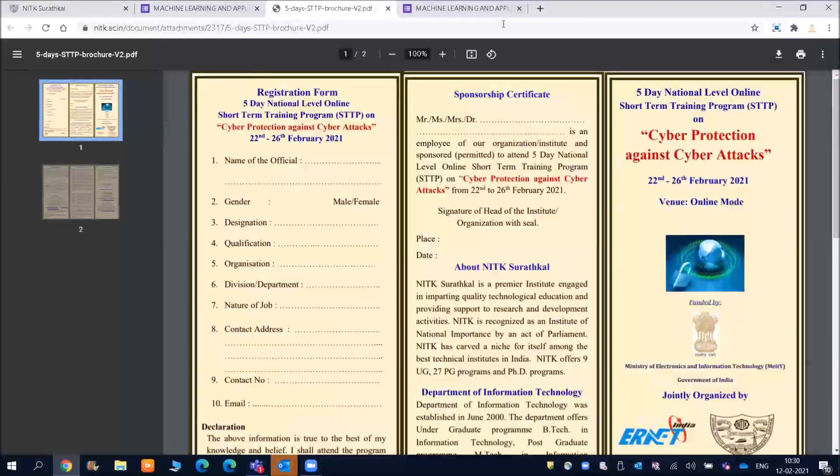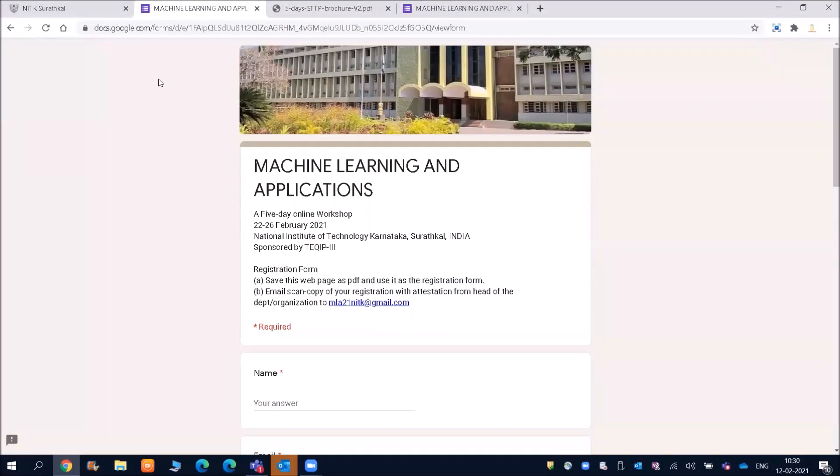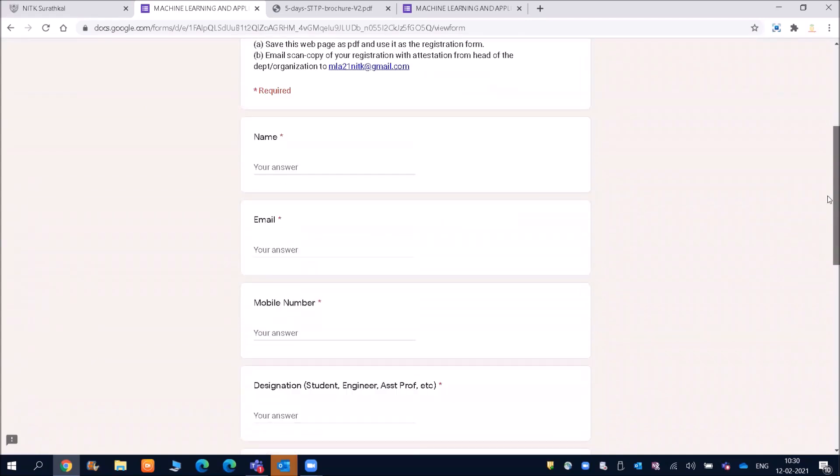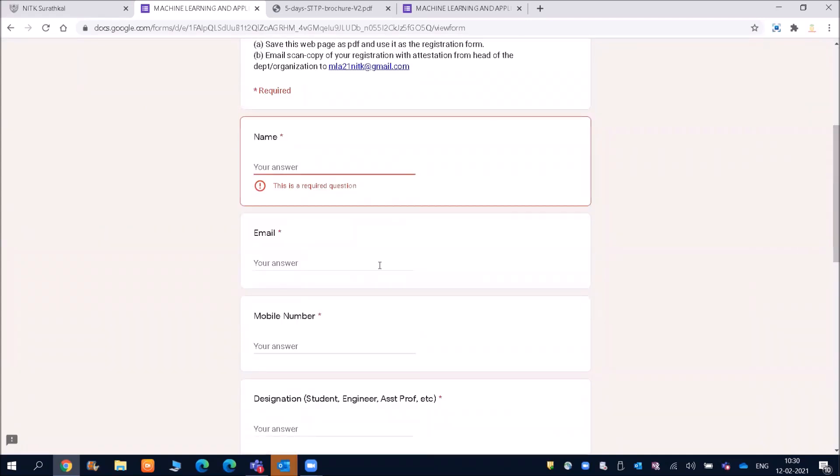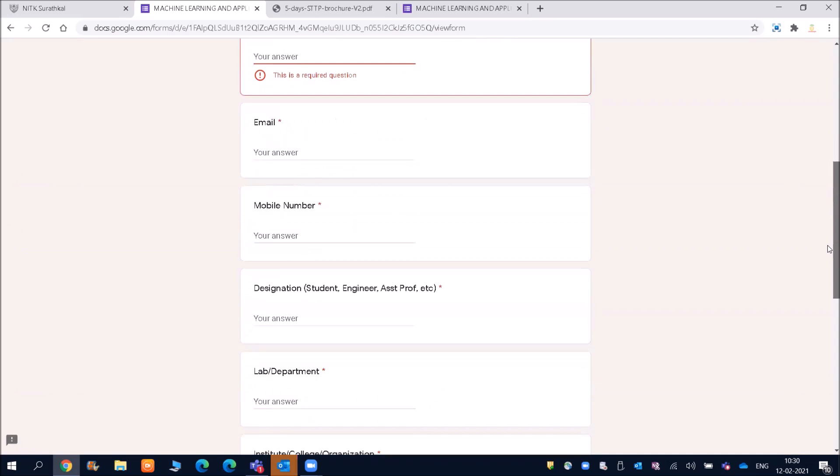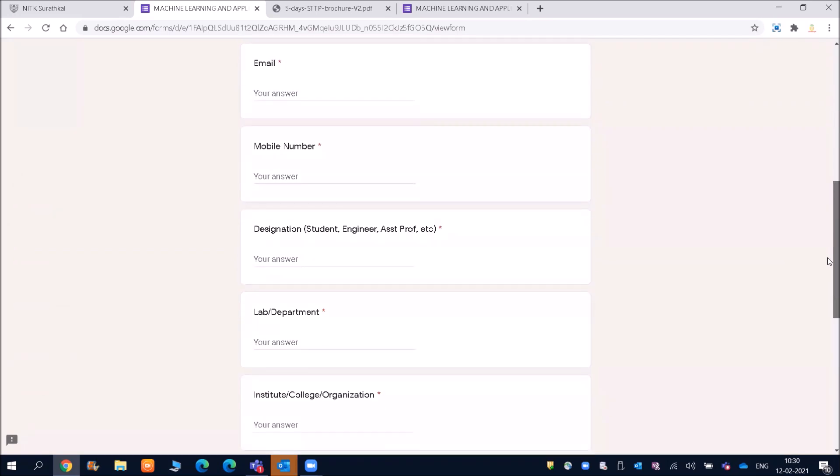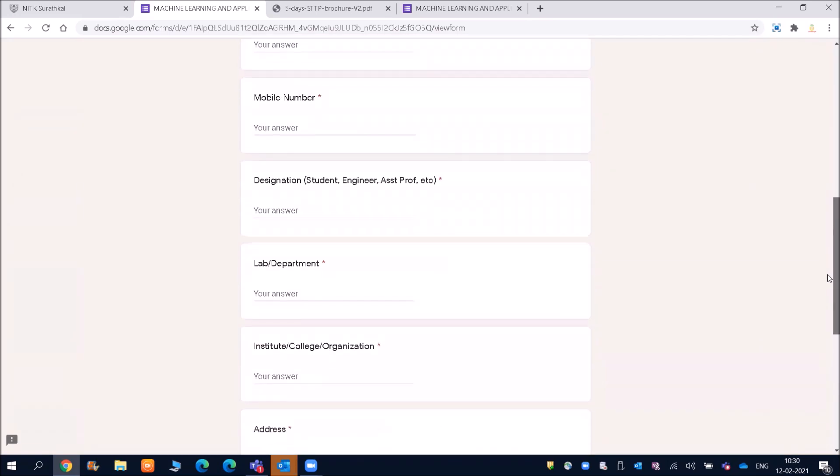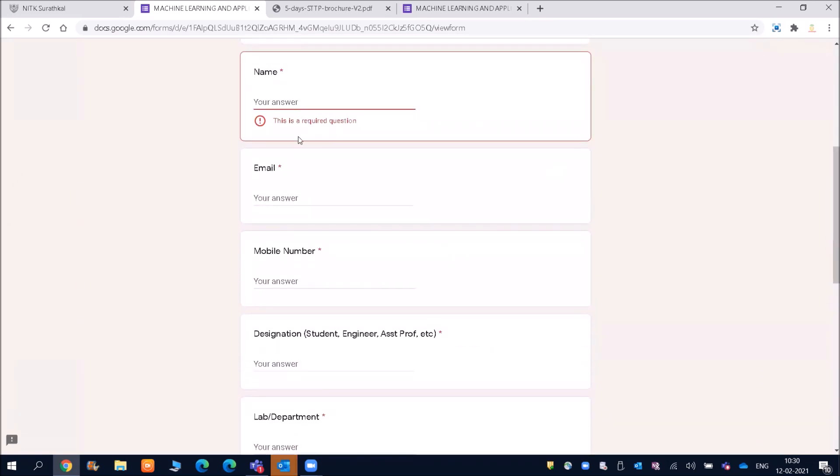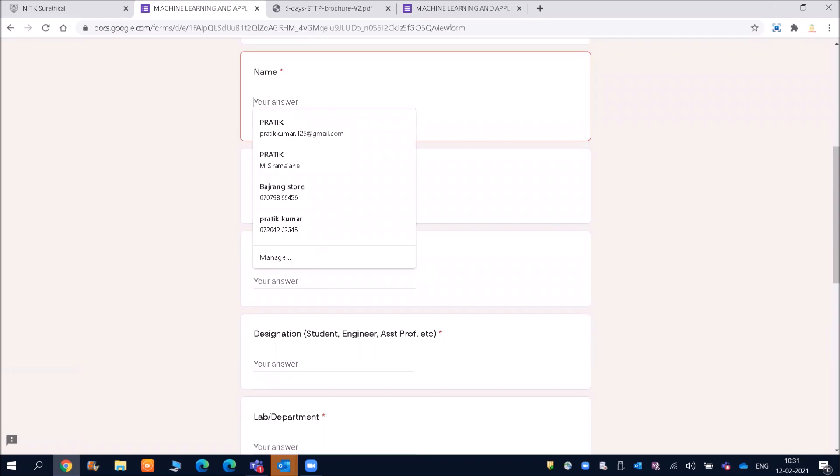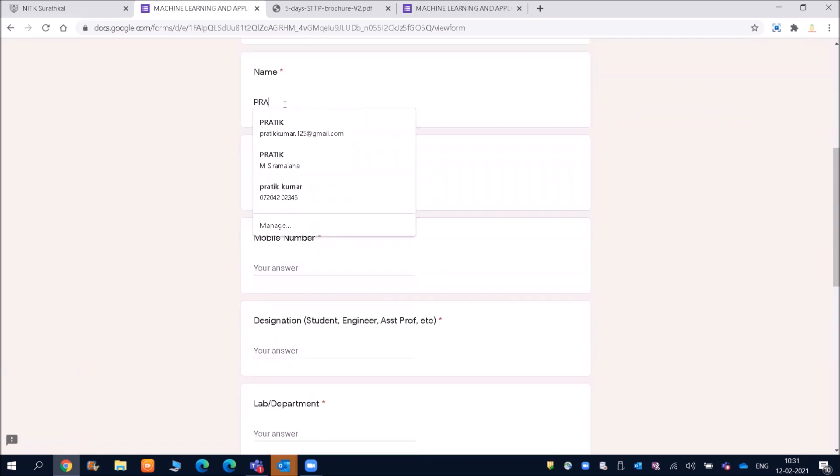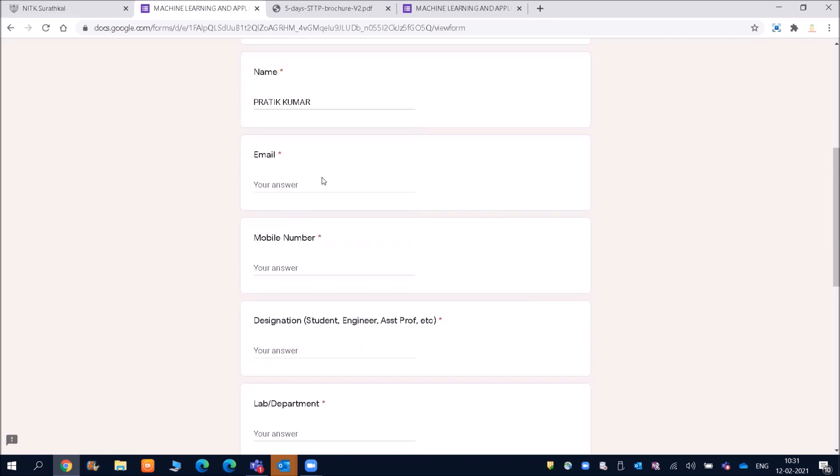So now let us come to this machine learning registration part. So here you need to fill your name. And then friends, email ID and then mobile number. And if you are a student lab department, I will complete the complete registration process.